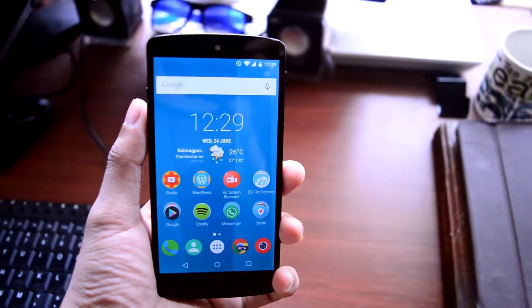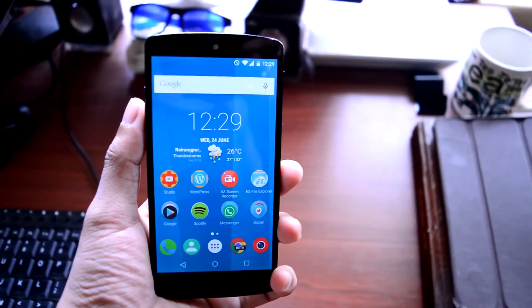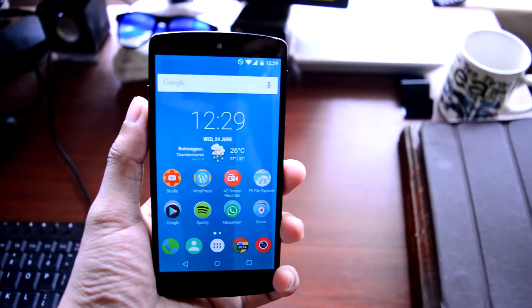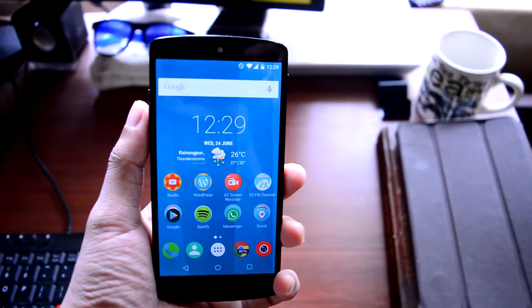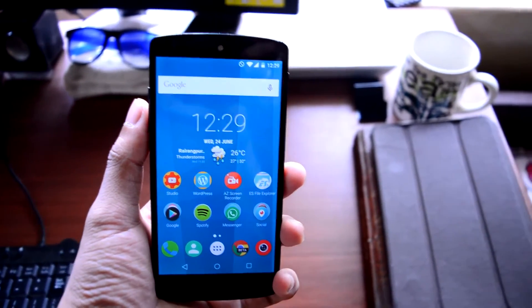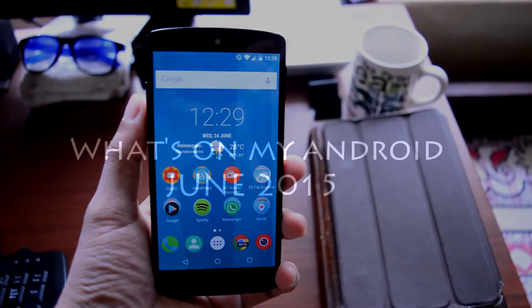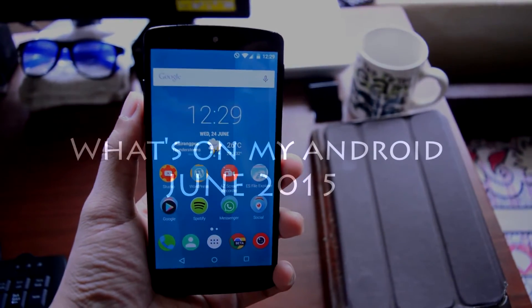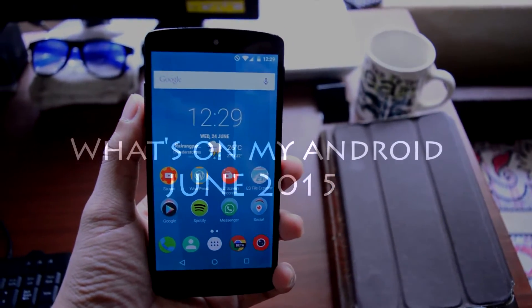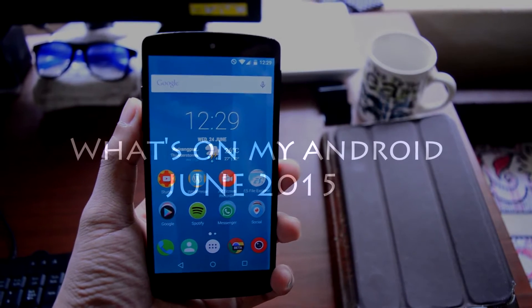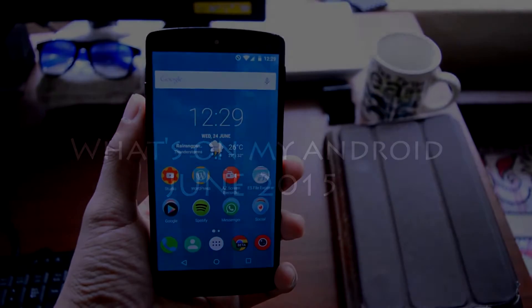What's going on guys, Adi here, and today in this video I'll be showing you my Android setup for the month of June 2015. So without any further wasting time, let's get straight into the video.